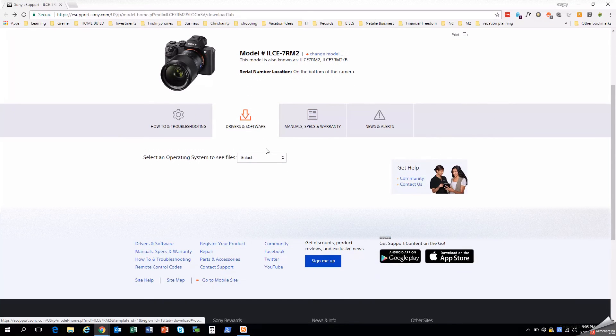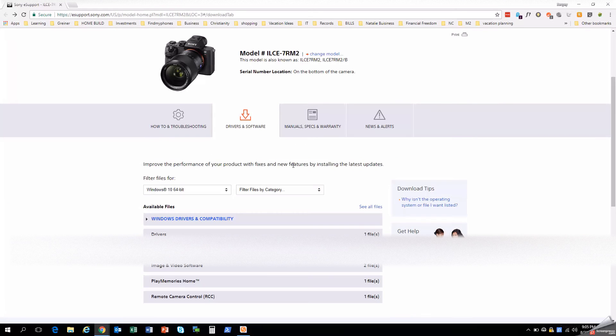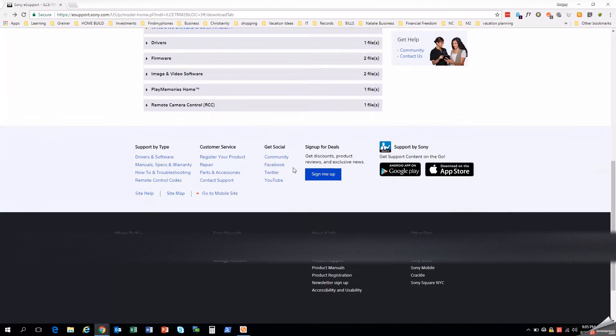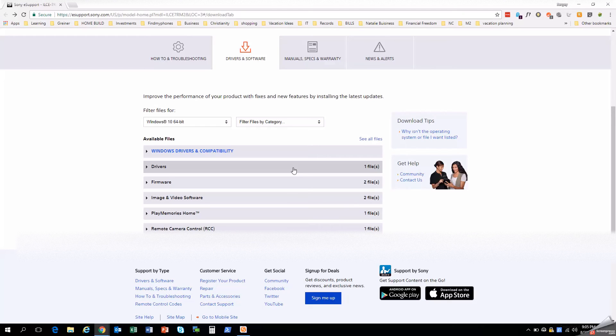Once you're under drivers and software you want to go ahead and select your operating system. Microsoft Windows 10 64-bit for myself. And what you want to make sure just ahead of time before you do anything else, make sure that you plug your camera in beforehand. Because if you go to do a firmware update and you haven't installed it yet, you want everything to be out of the way.